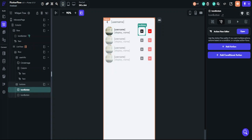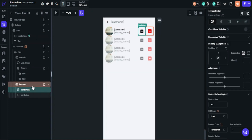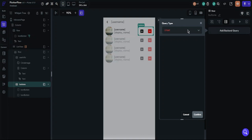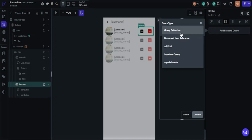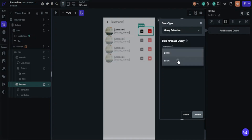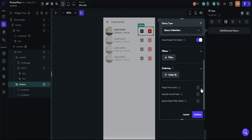Now it's time to set up the buttons again. I will not describe it because it is the same as what we did before — I will just show you again how to set them.